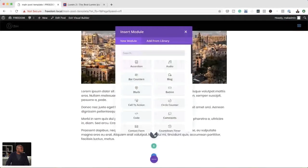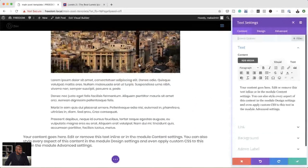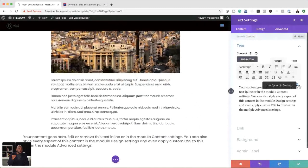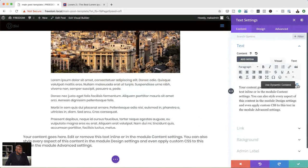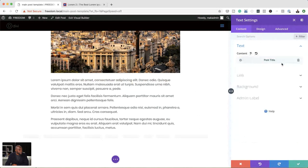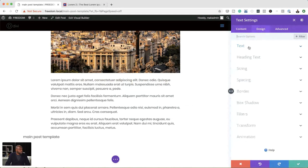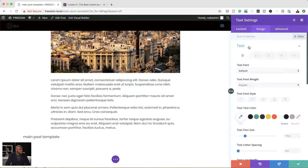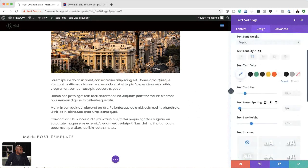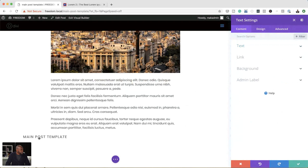Now that we have this in place, we may want to have a title that goes with it. Let's save, click the plus button, and add another Text module. We're going to dynamically pull the text using dynamic content — click on the dynamic content icon and select Post Title. As you can see, it's pulled the text and it's called 'Main Post Template.' Let's go stylize that — I'll click on Text, make it all caps, and add a bit of letter spacing.